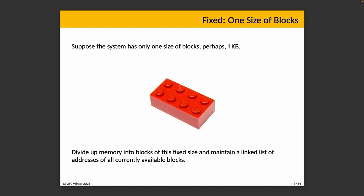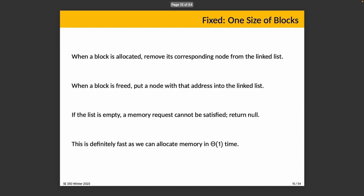To implement this strategy, we take all of our main memory and divide it into blocks of fixed size, and we maintain a linked list of all of the addresses of all of the currently available blocks. When you need some, you take them out of the list, then assign them.